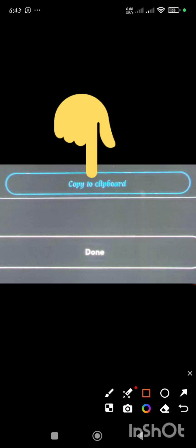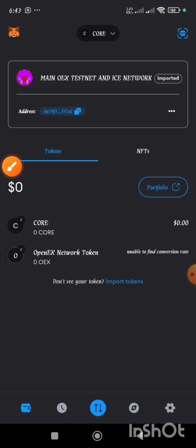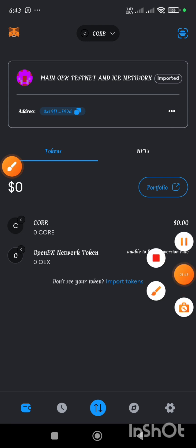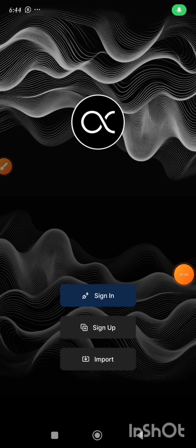I will not be doing it right now, but that is how to do it. After that, you go to your OEX app. This is my OEX app.